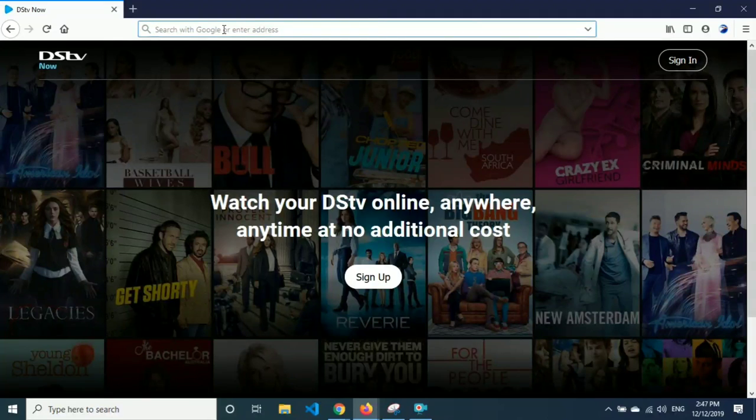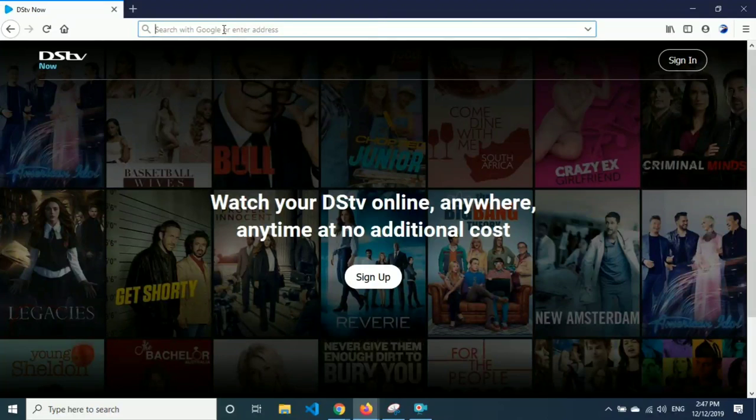Before we start, watch till the end because we're going to be doing a special giveaway. It just takes three simple steps to enter: like the video, put comments in the comment section why you should be the person to win this, and subscribe to the channel. So let's get started.